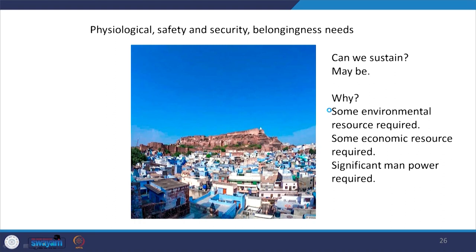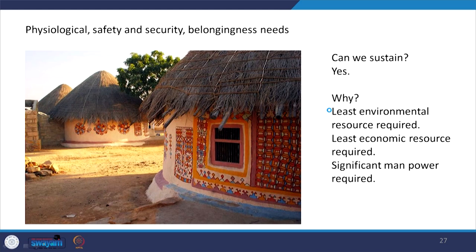Here we are looking at a larger community like part of Jodhpur city. Can we sustain? Well, maybe — some environmental resources required, some economic resources also required, significant manpower also required. But again, the individual building's utility is what governs and defines whether this can sustain. Each building has a smaller footprint, or it has a larger utility for human beings. This one — the Bhoongas — yes, we can sustain, provided we have the required skill to make these buildings, because there is very less environmental resource consumption and less economic resource consumption, but significant manpower and skill is required. Yet we can still sustain it, provided our socio-cultural requirements allow that.